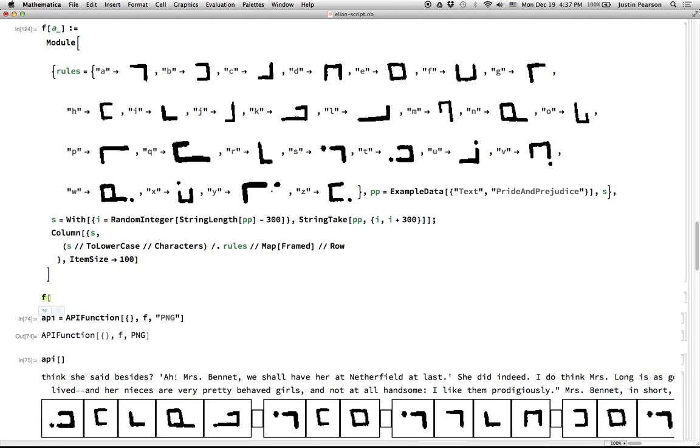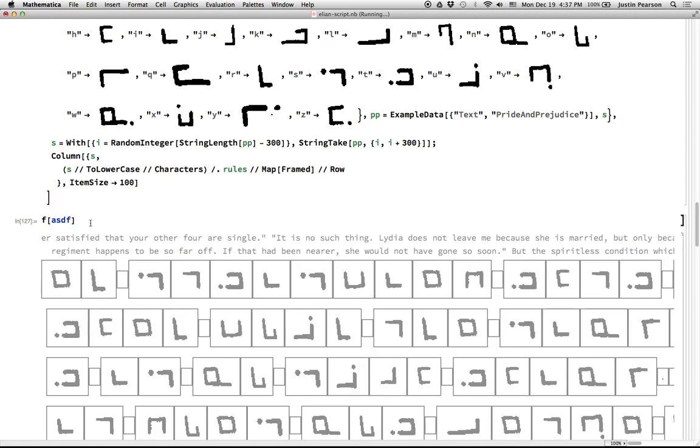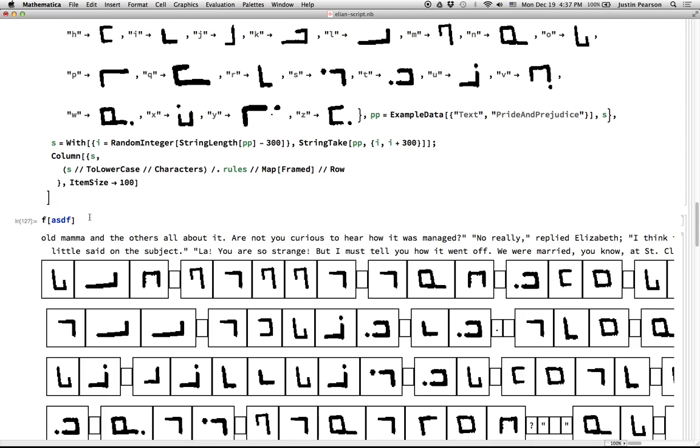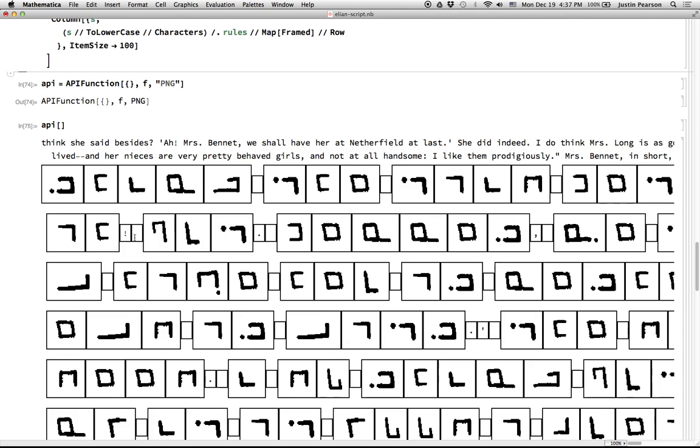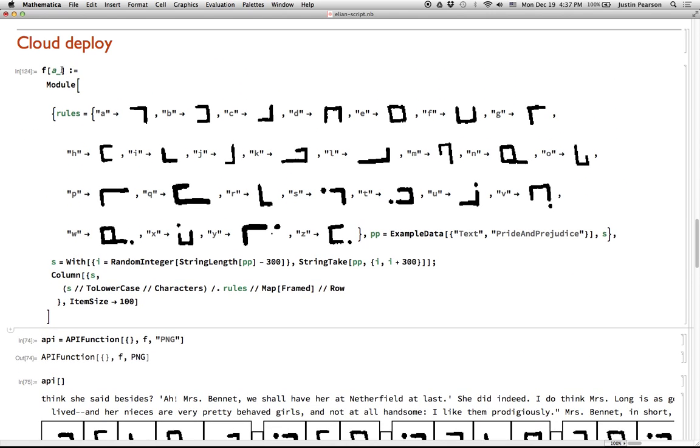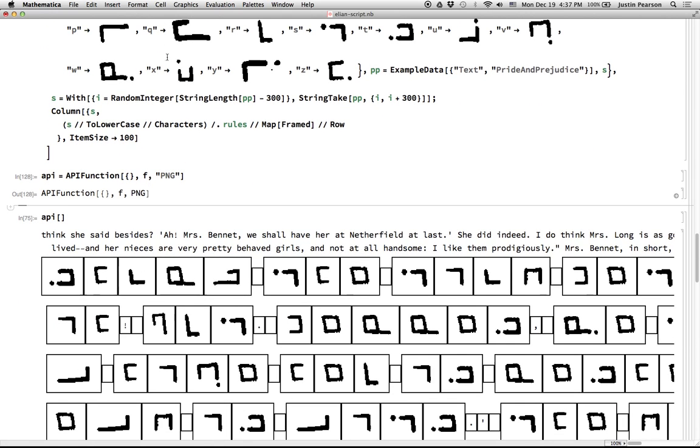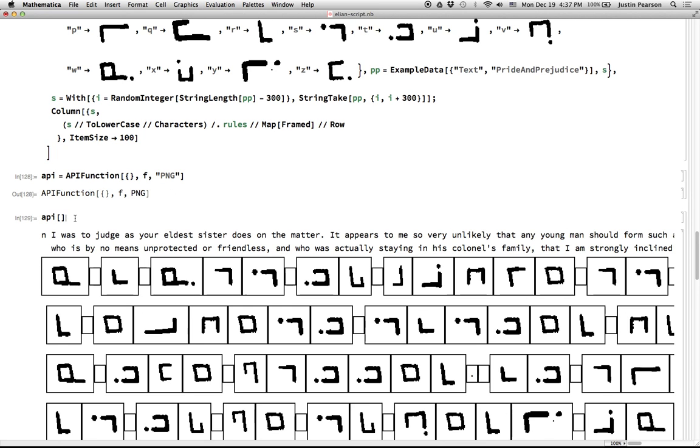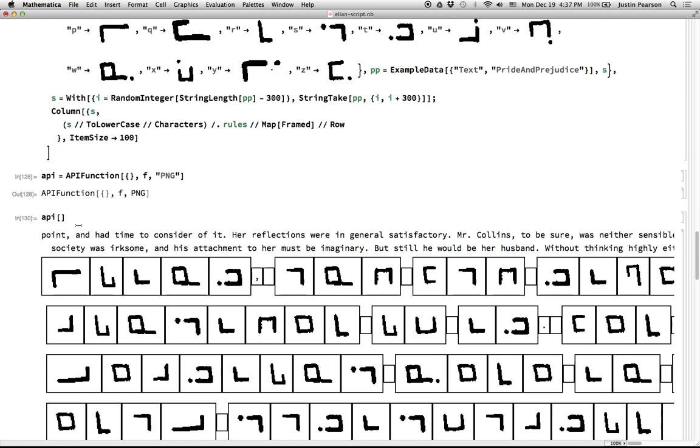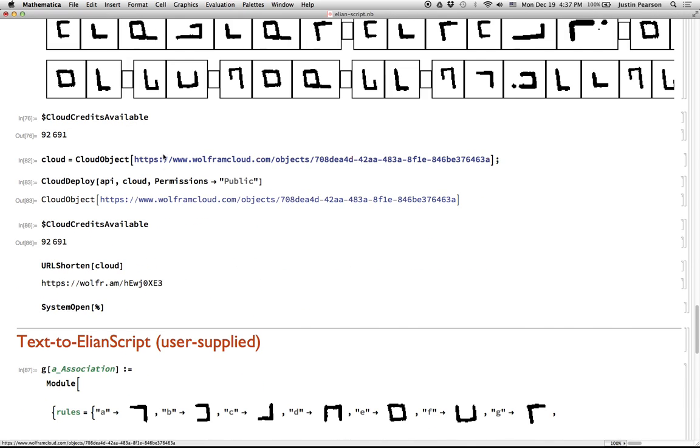So once I execute this, I can call F with some random thing and it will grab a random snippet from Pride and Prejudice and turn it into Elian Script. So every time I do this, it results in a new string from Pride and Prejudice and the corresponding Elian Script. So I have that function. It doesn't use its one argument for anything, but I have to have it in there for the purposes of calling this API function. So this API function is essentially wrapping up this function in a way that makes it cloud deployable. Every time I call API, it will run my little function.